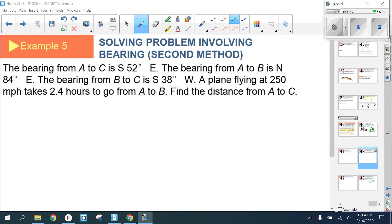Example five: the bearing from A to C is south 52° east, from A to B is north 84° east, and from B to C is south 38° west. A plane flying at 250 mph takes 2.4 hours to go from A to B. Find the distance from A to C. There's a lot here — you must break it down piece by piece and draw a good picture.